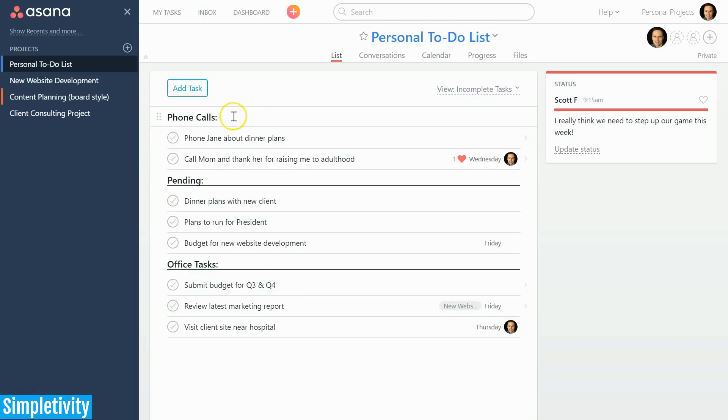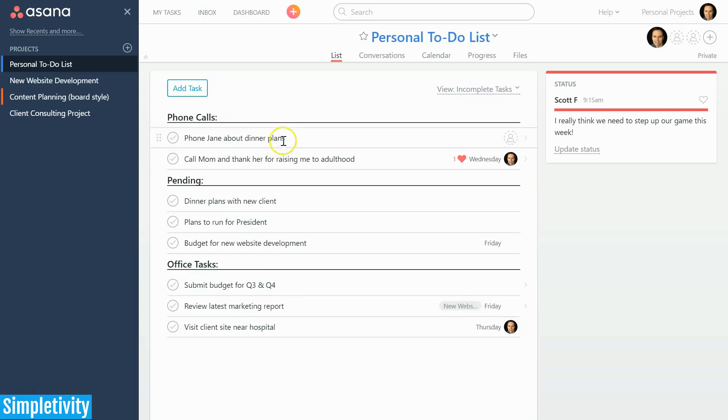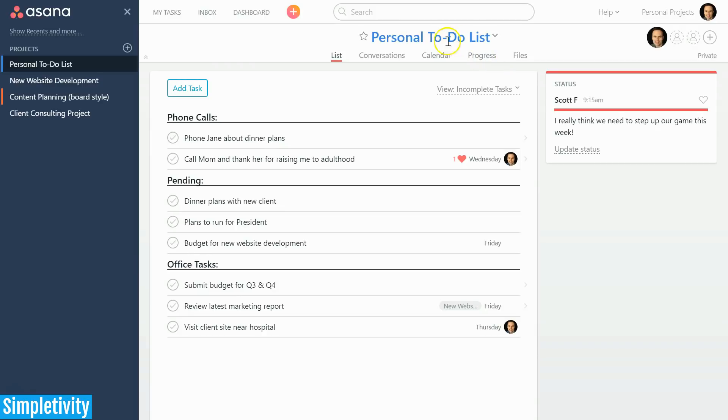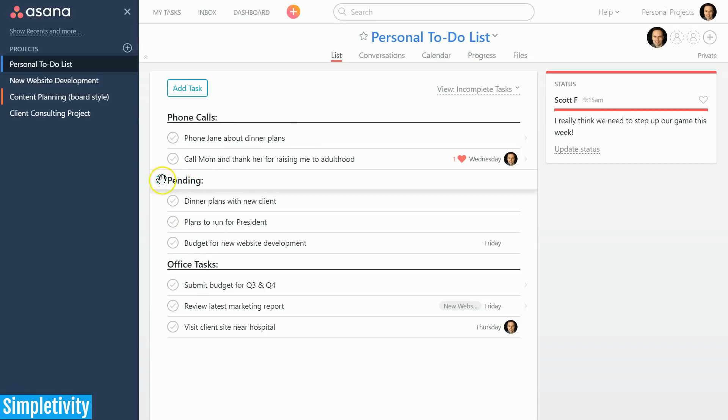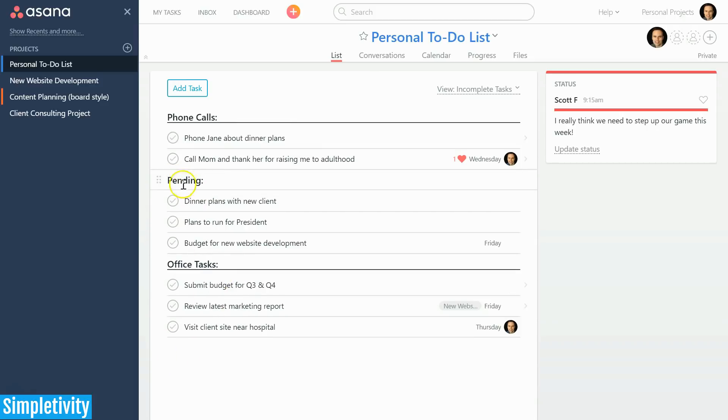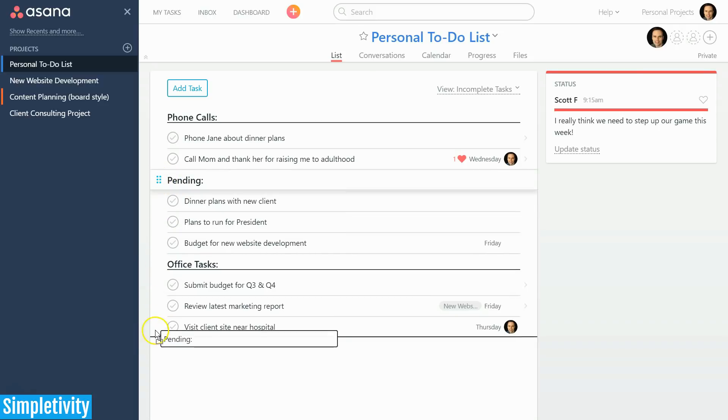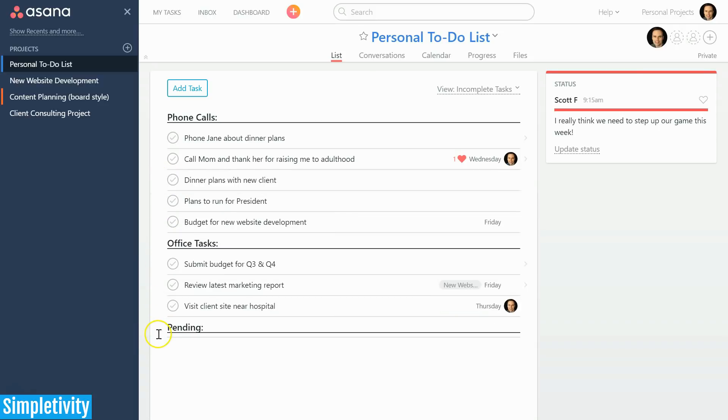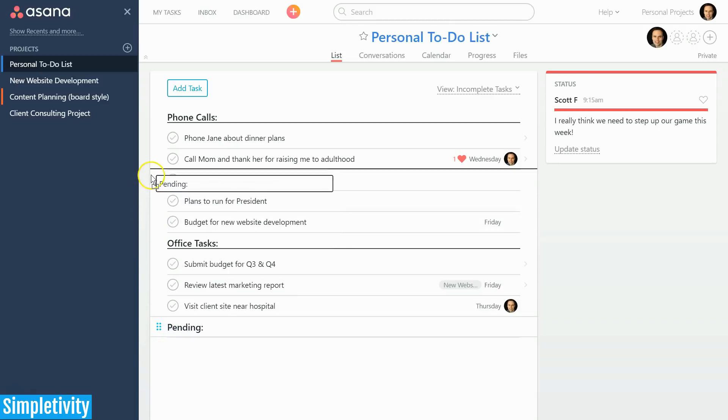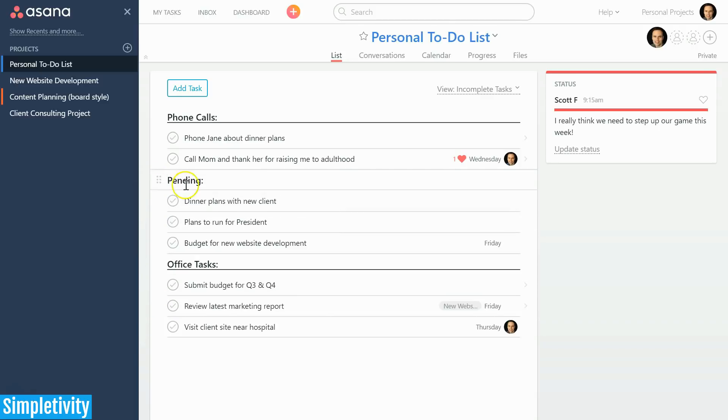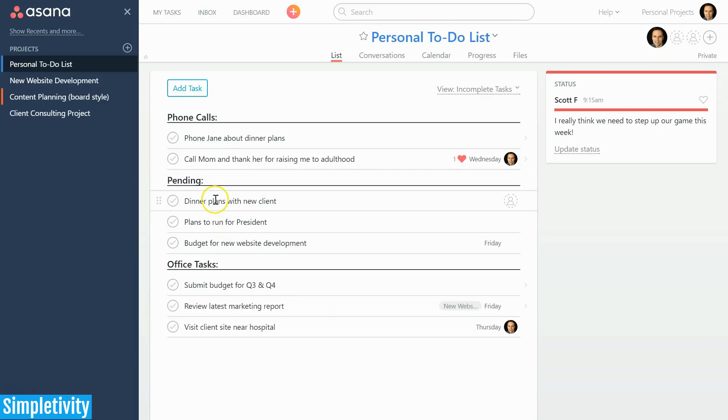When I look at this, I'm probably saying to myself, pending should probably be at the bottom of the list here. Let's take the pending section and move it to the bottom. Wait a minute—I just grabbed this section and I was really puzzled when I first attempted this. I just assumed that everything else underneath that section would come with it.